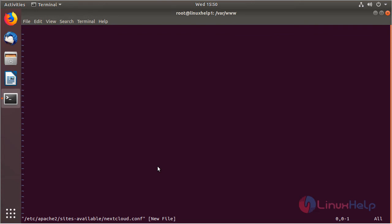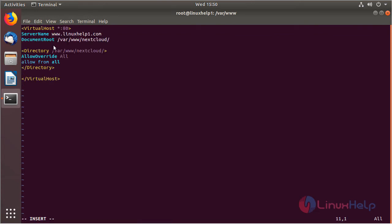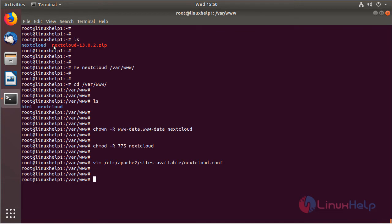The file is open now, and here we can proceed with the virtual host configuration. After making the virtual host configuration, we have to save and exit from this file. Then we have to enable the site for the new virtual host configuration.